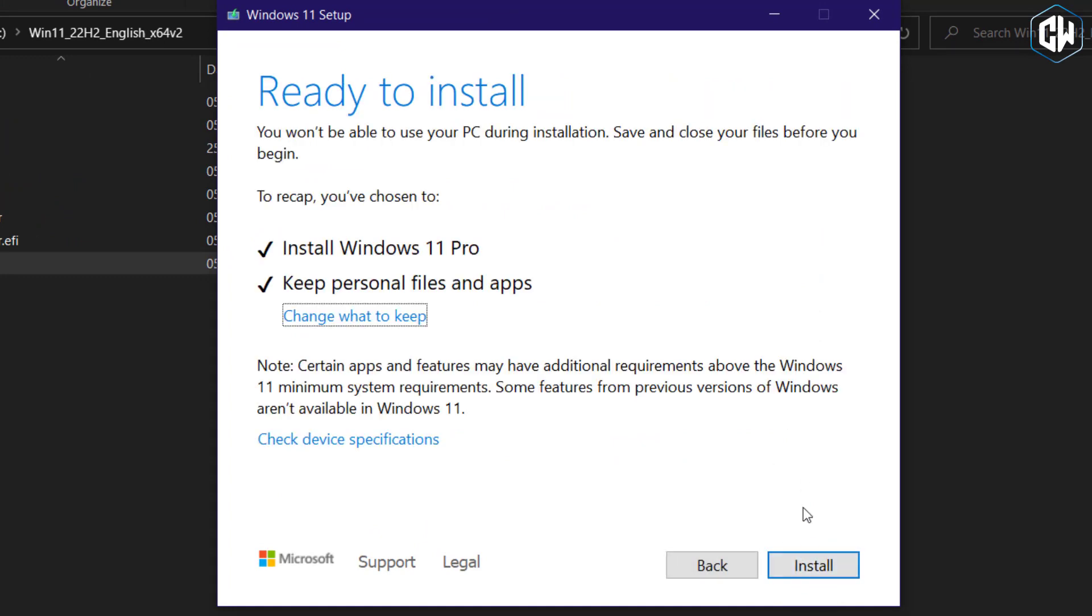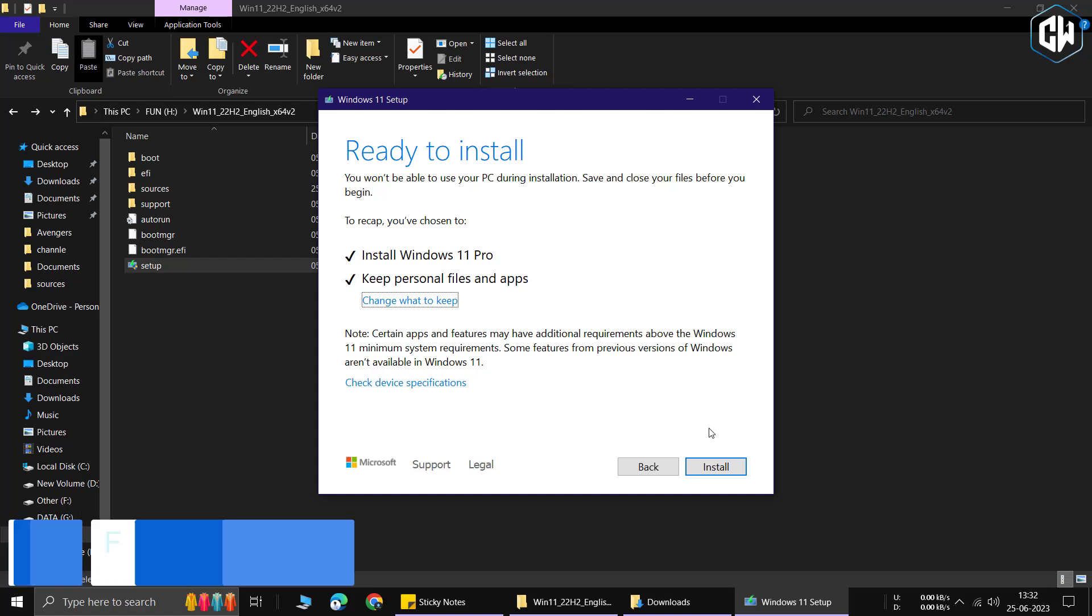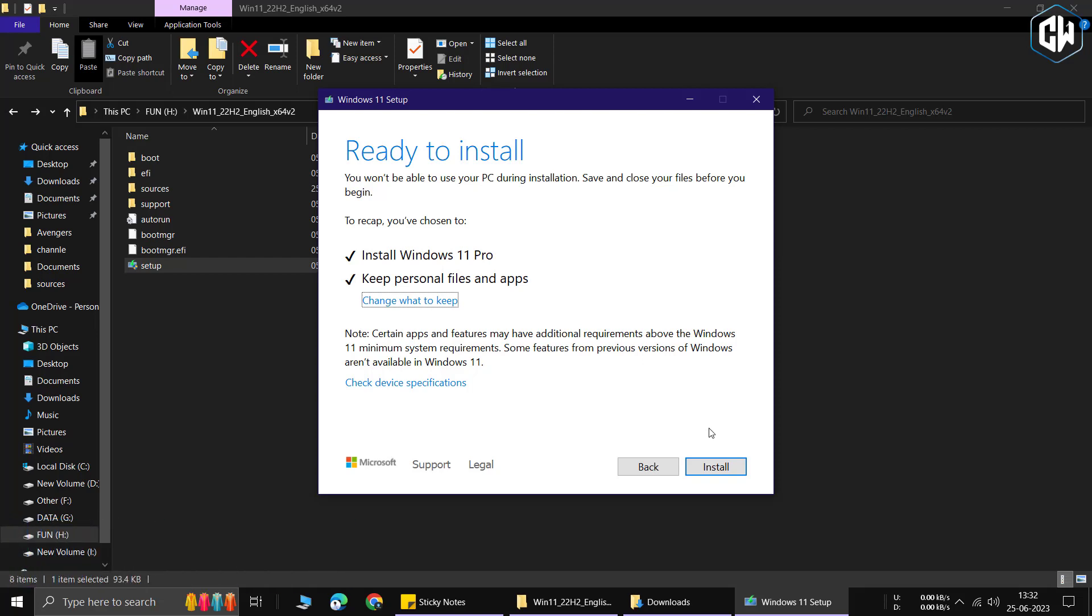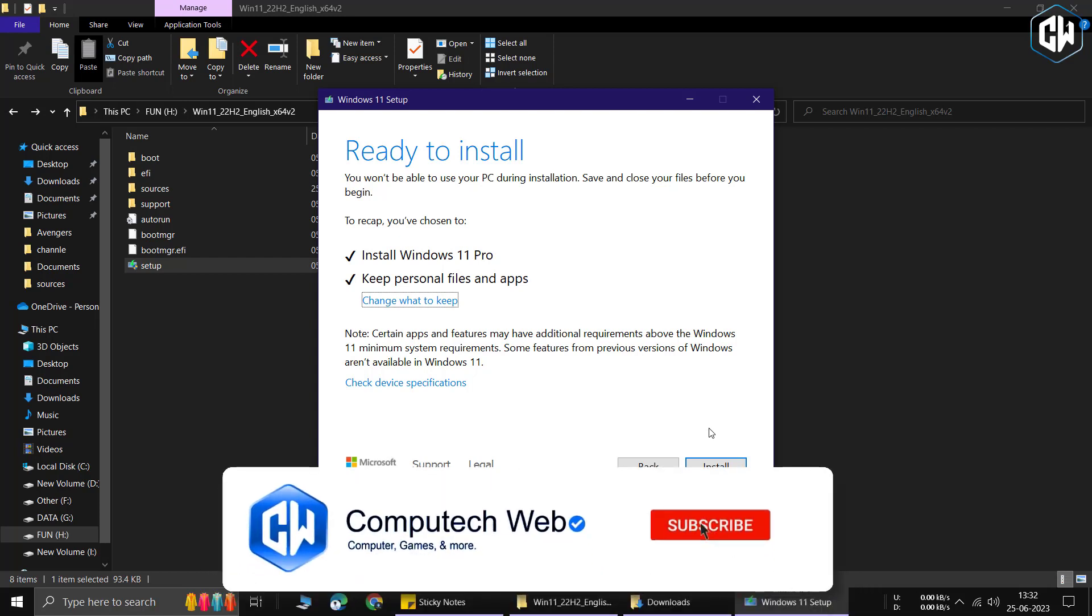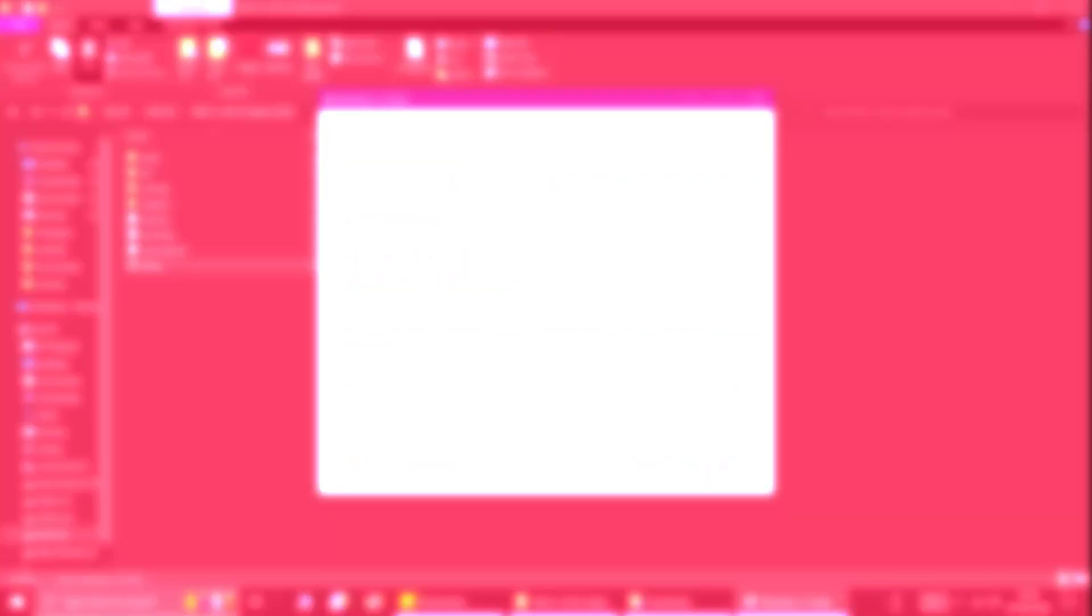In conclusion, we've shown you how to install Windows 11 on an unsupported device. Despite the official limitations, we've provided a step-by-step workaround to get Windows 11 up and running on your system. By following the instructions and bypassing the compatibility checks, you can enjoy the exciting features and enhancements of Windows 11, even on devices that aren't officially supported. If you found this tutorial helpful, make sure to subscribe to our channel. Don't forget to click on the bell icon to receive notifications. We greatly appreciate your support and look forward to bringing you more valuable tech-related content. Thank you for watching, and happy computing with Windows 11 on your previously unsupported device.